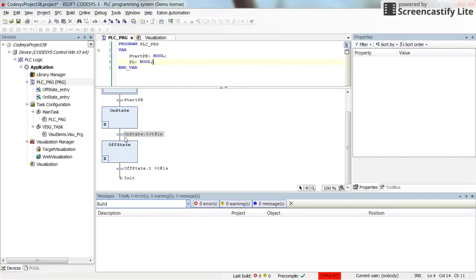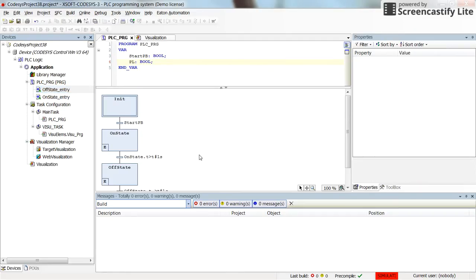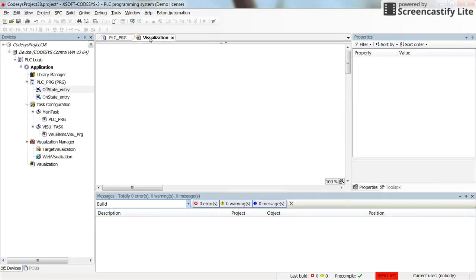Pay attention that all the actions I have determined and developed have appeared here in the project tree. Under the PLC PRG you can see they are the actions developed and used inside this program.